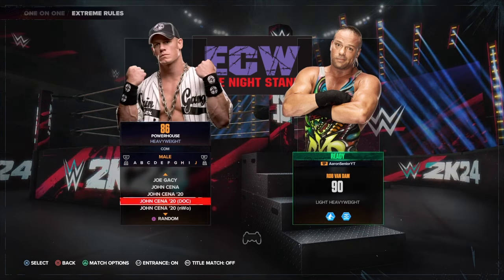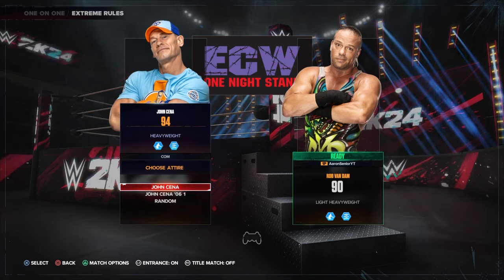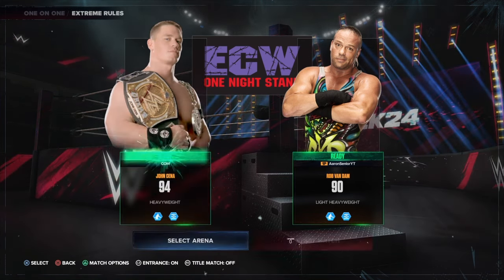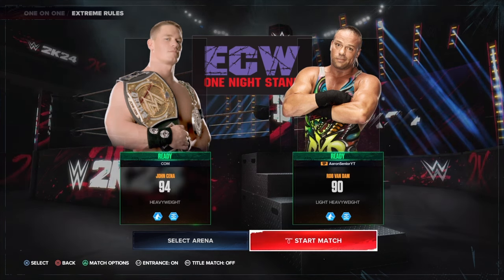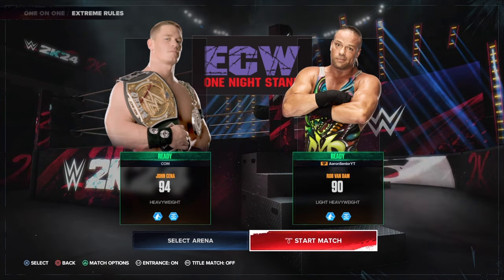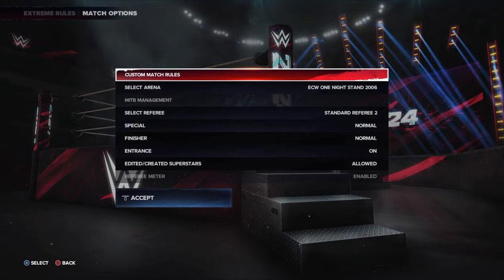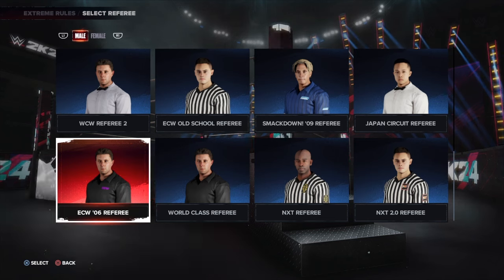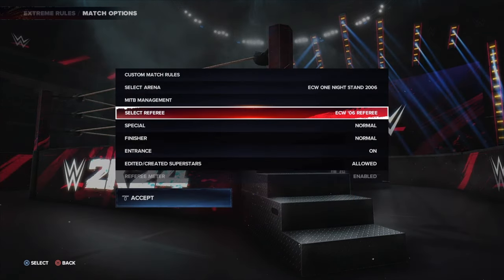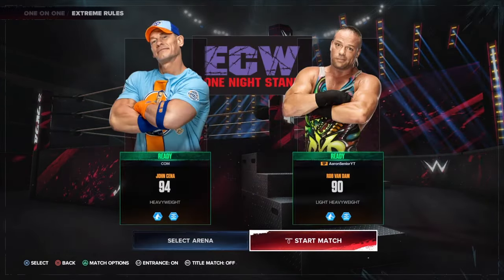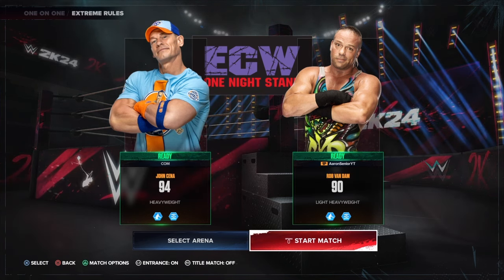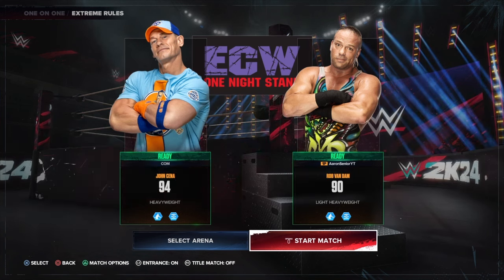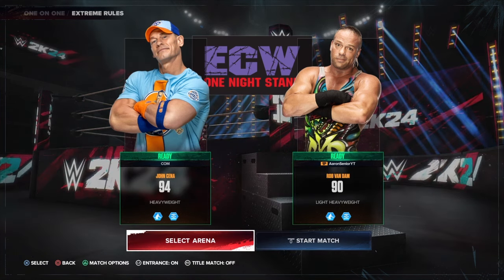So say you want to do this match — you've got your created superstar, we've got John Cena, and here's my created character. I downloaded this John Cena because this is the one I need. Then you go to select your referee, we select ECW ref, accept. Did you notice that? Did you see the render change for John Cena?